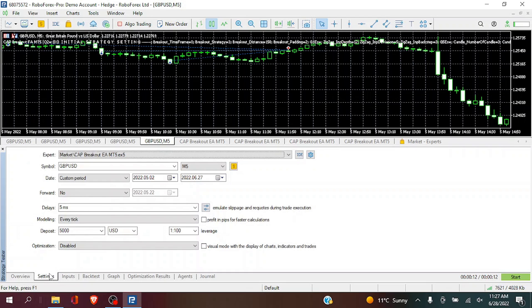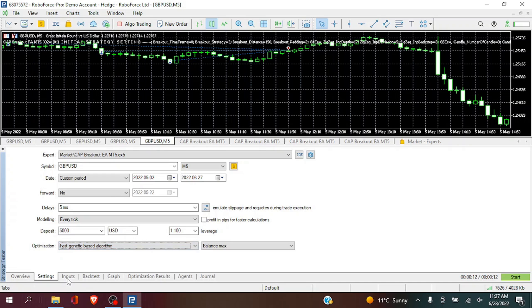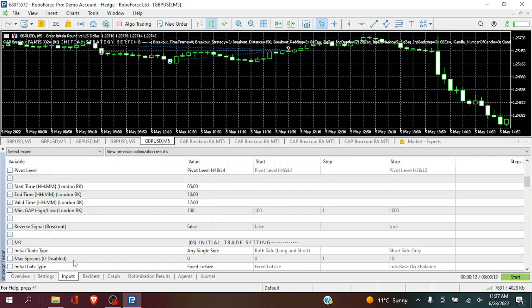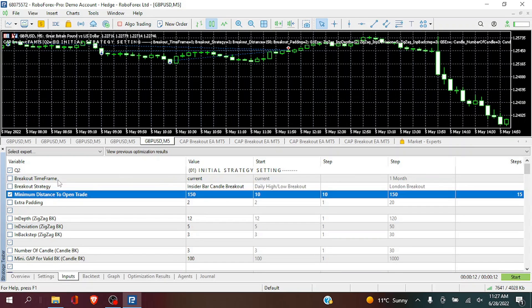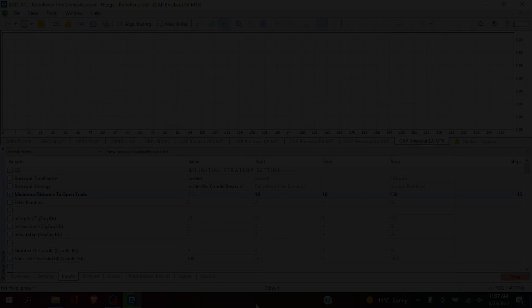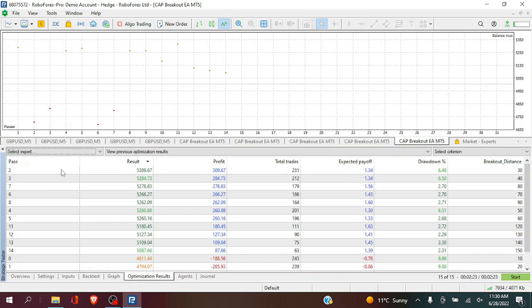First, again we are going to go to the minimum distance. Again, what this means is the pip size for the breakout to happen. The default is at 150. And we are going to again run it in intervals of 10.